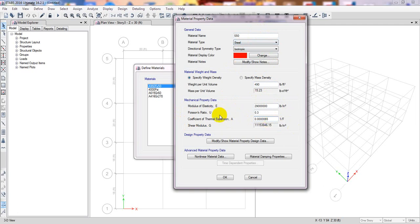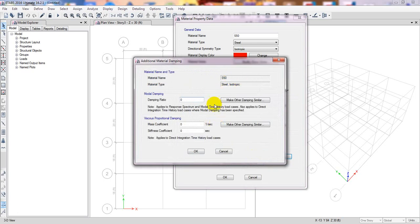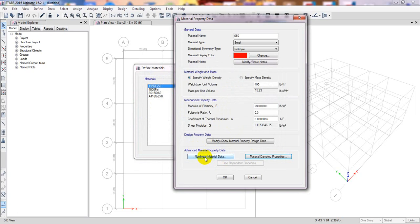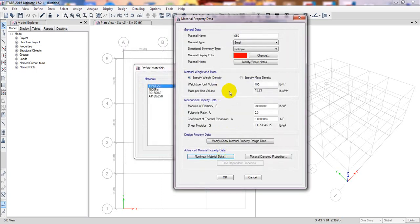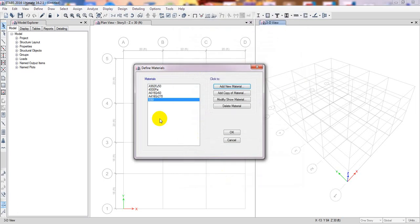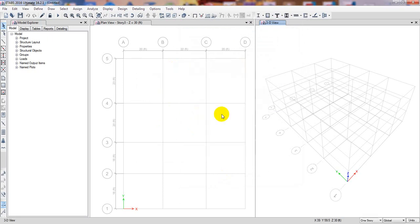You can also adjust the material damping ratio if required. There is also a nonlinear material data section with IO, LS, and CP parameters, which you can define as needed. I have no specific data for those, so I'll cancel and click OK. Our material S50 is now defined, and one material section is enough for our work.